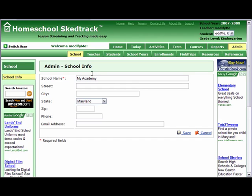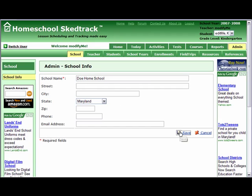Only the school name is required. A homeschool name of My Academy was provided. All other information is optional and would appear only in the reports and the home page. Enter the name of your homeschool — Doe Homeschool — and go back to this page later for the other information. Save changes.